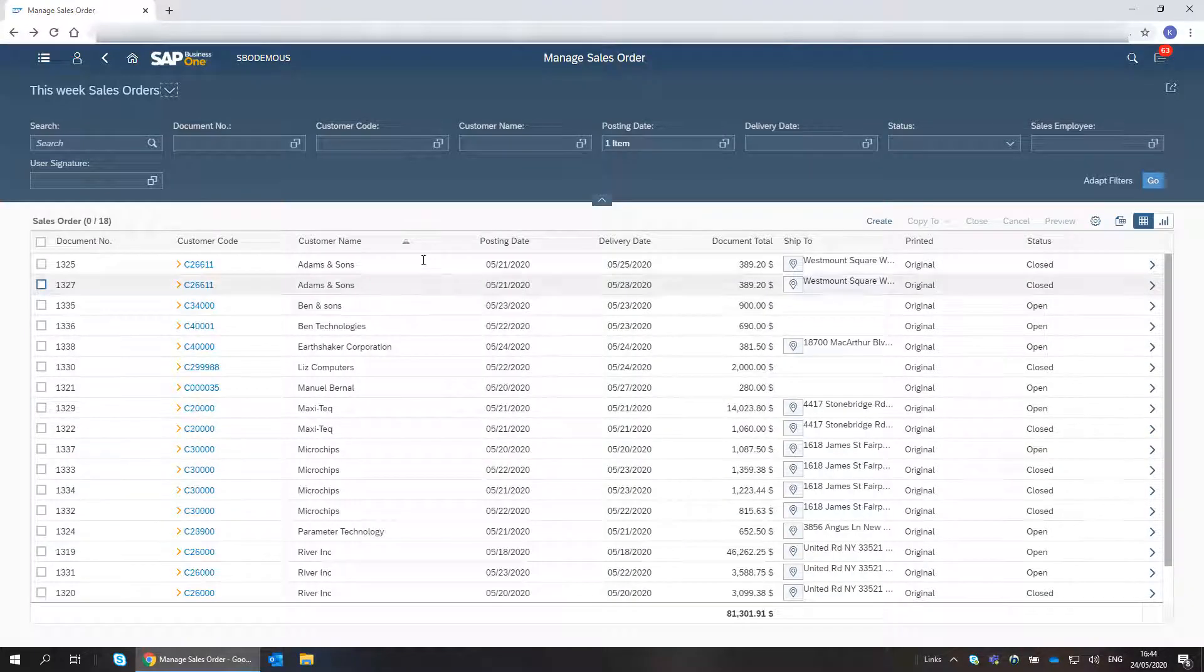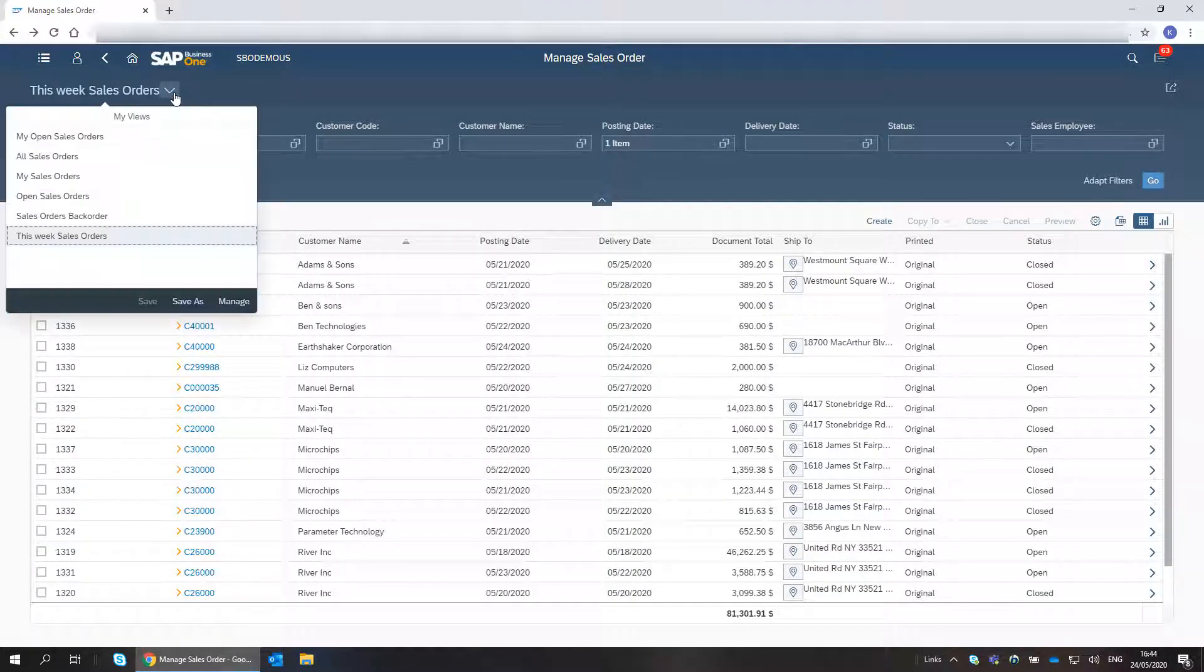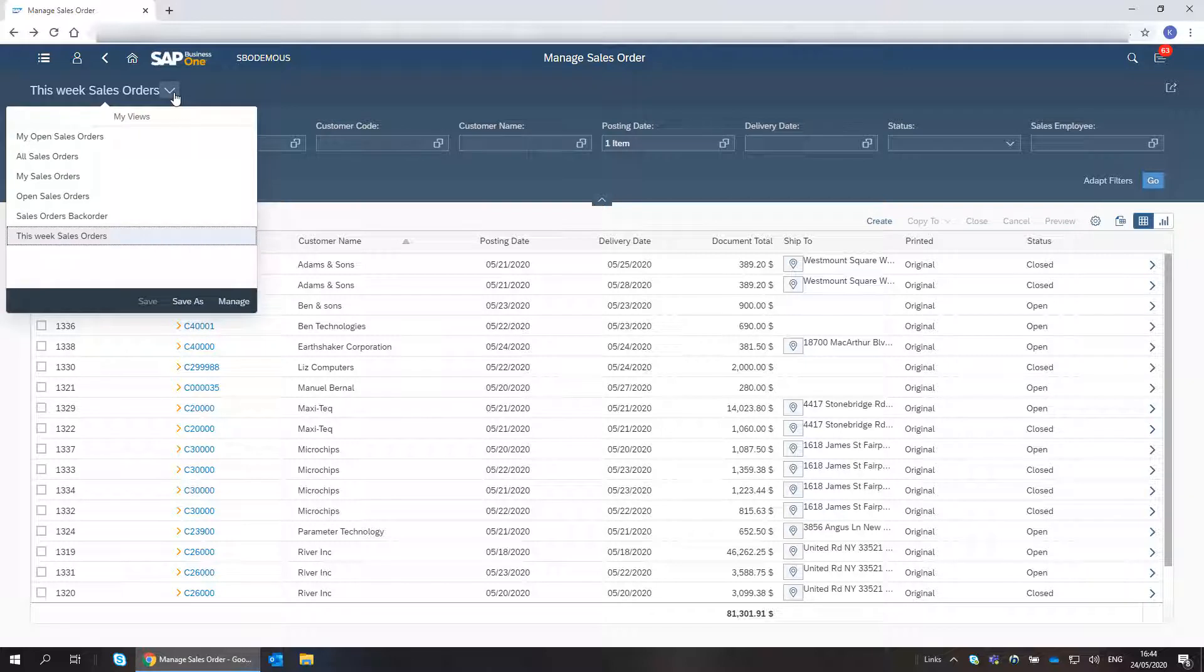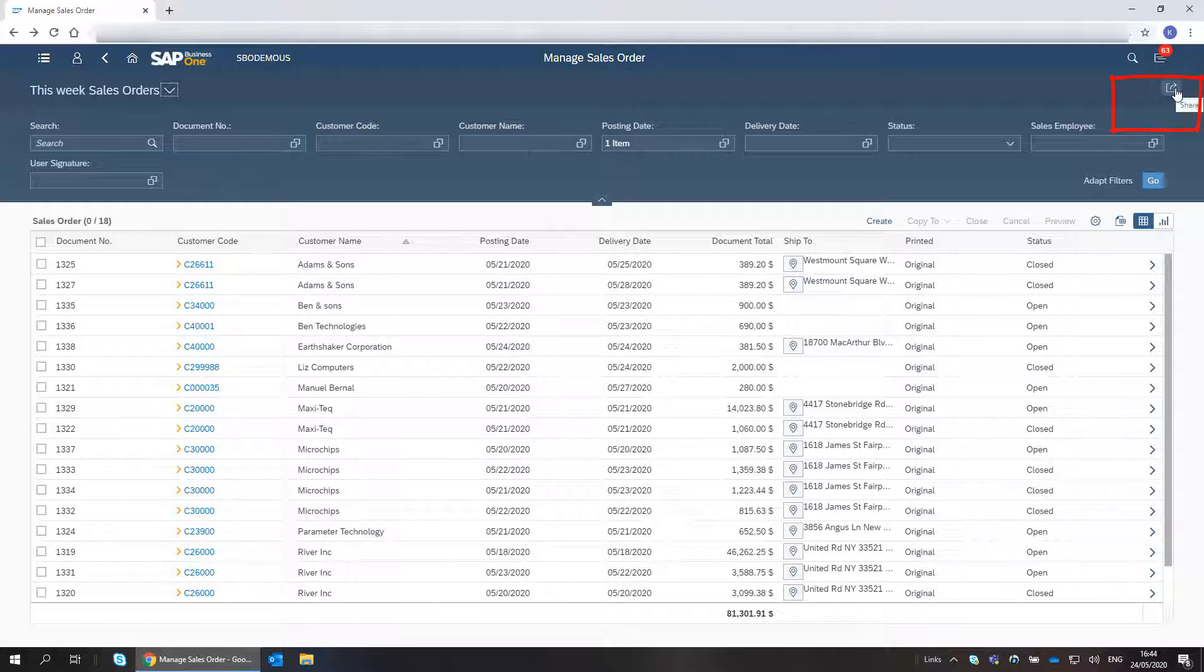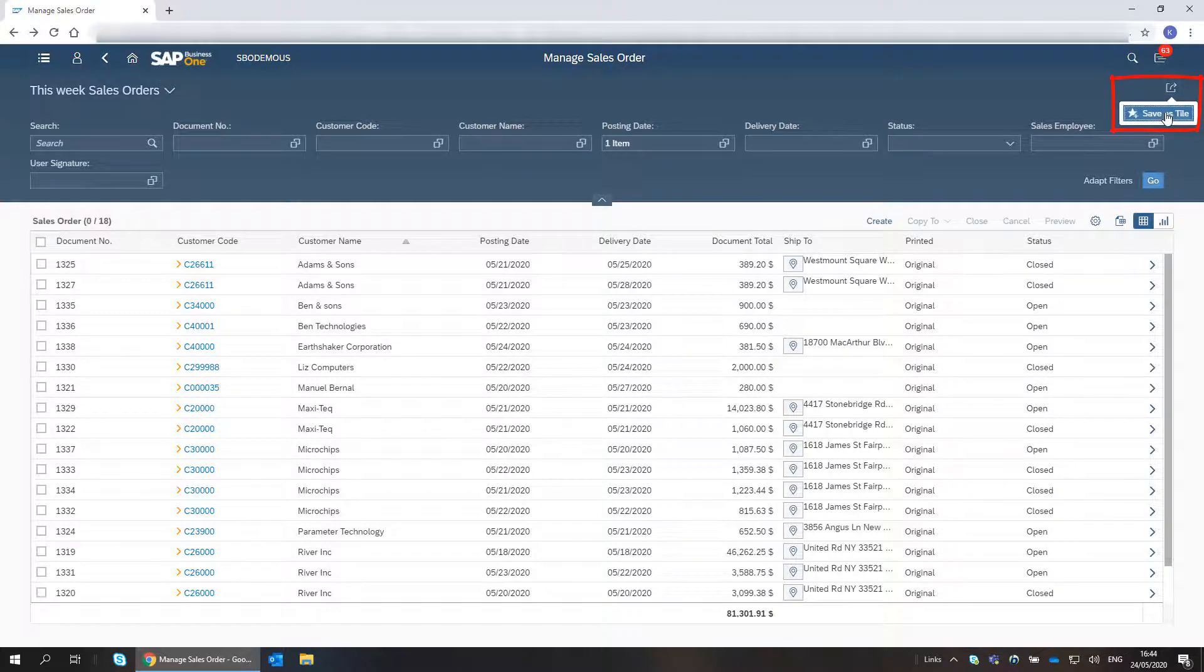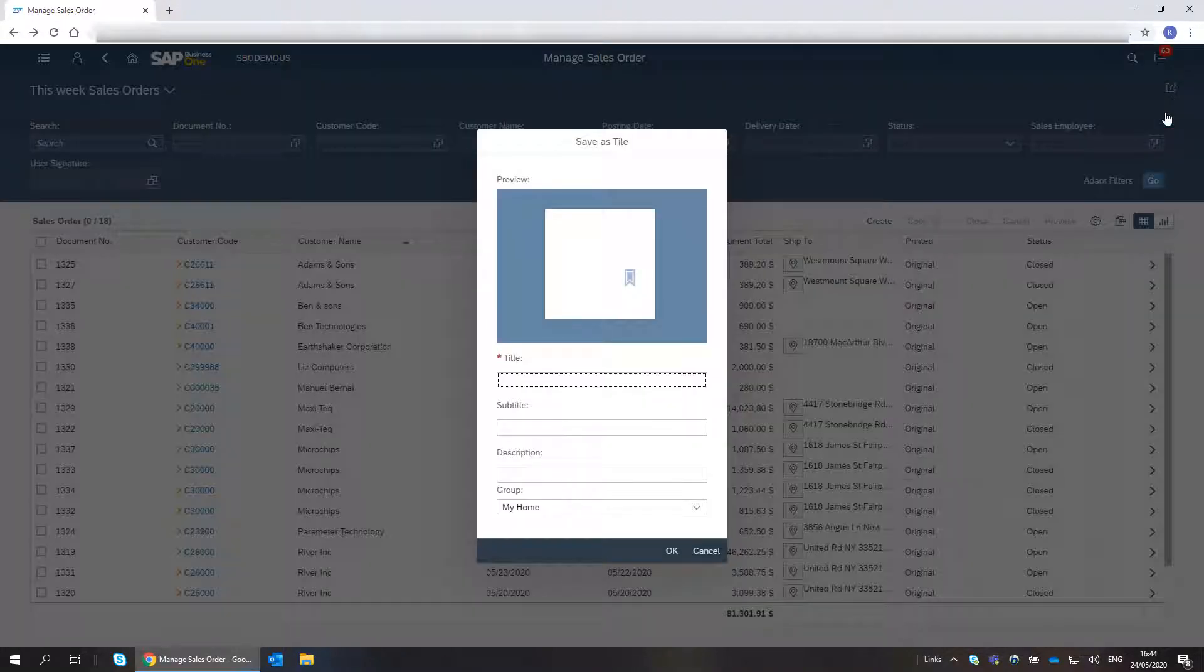My view is now listed in the Views menu. Next, I save this view as a tile, so I can access it easily from the home page.